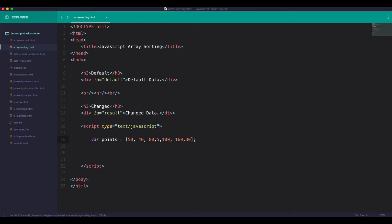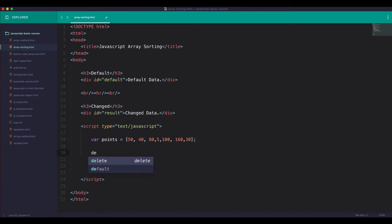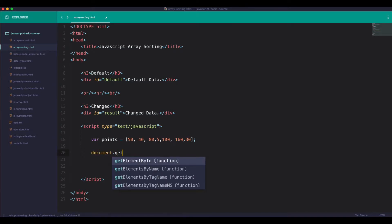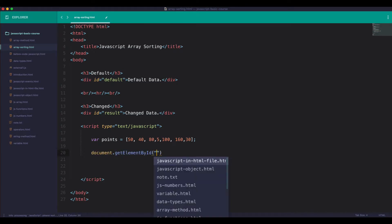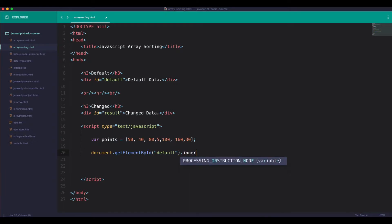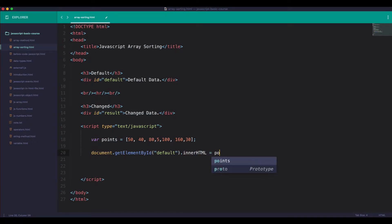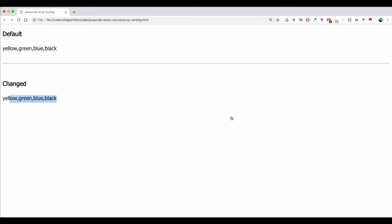So this is already cool. In the JavaScript, we can get element ID. So in the default, we can take it. And then we can use it in our HTML points. Okay, so in the browser, we can use the browser. We can use the default.